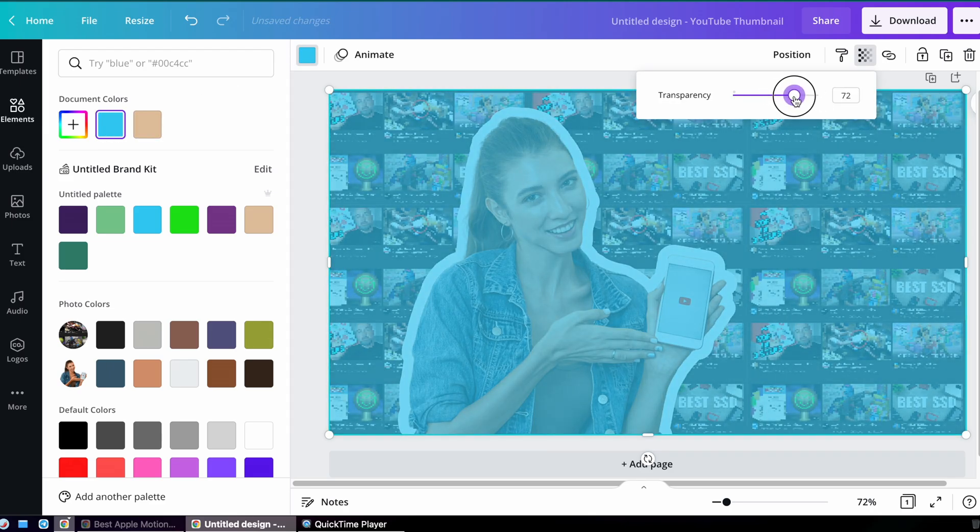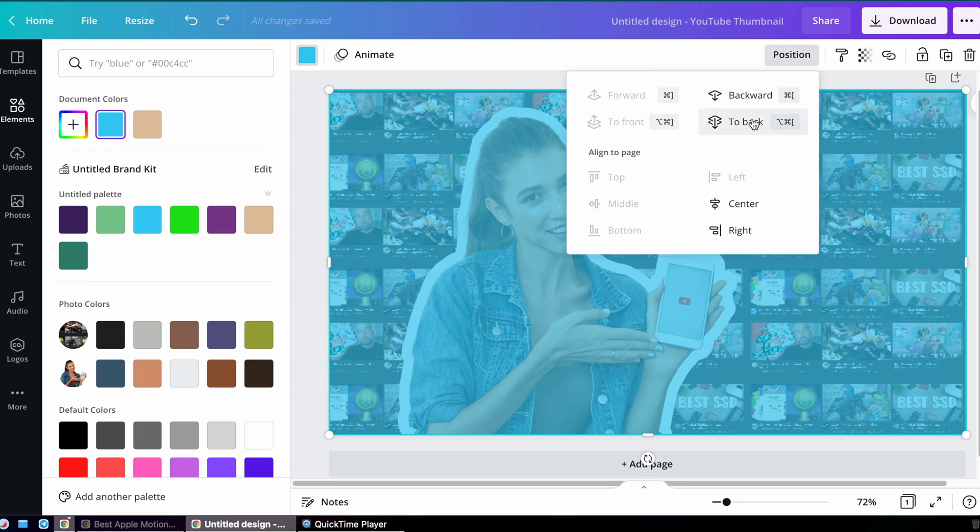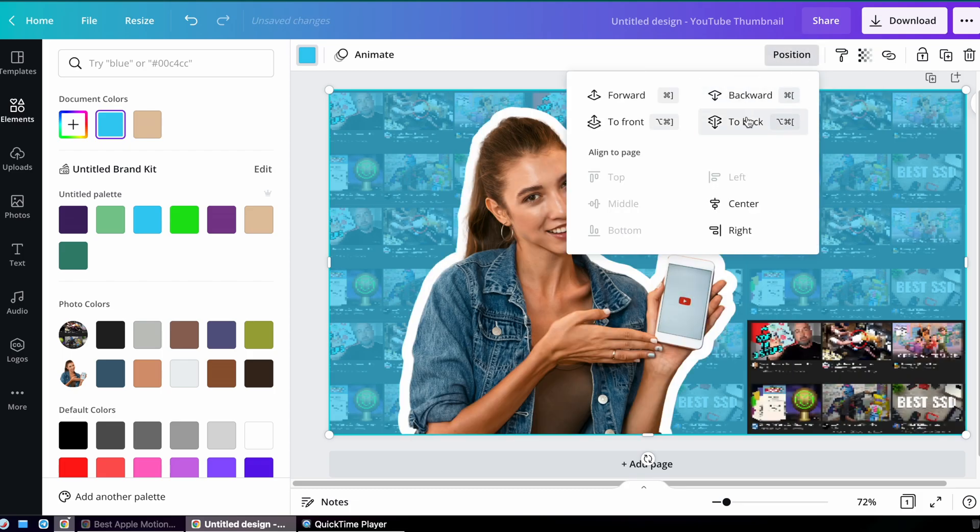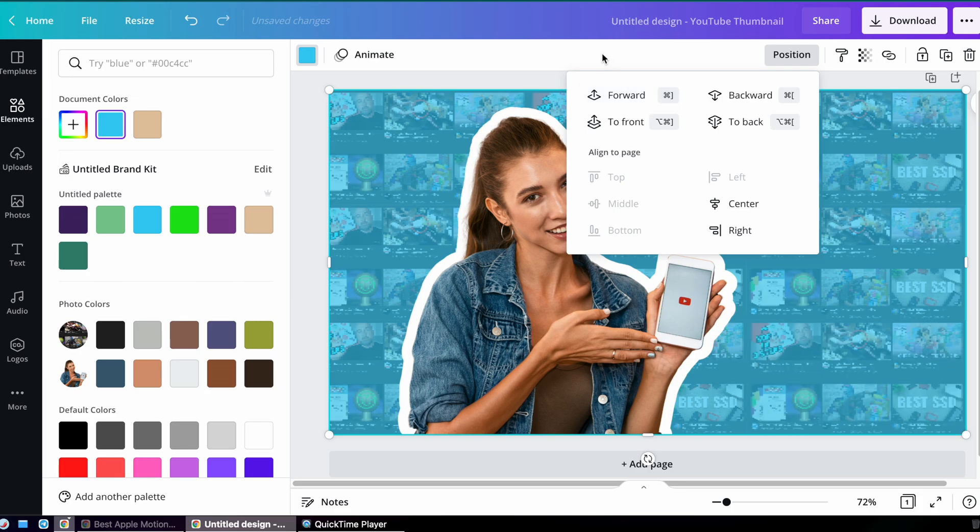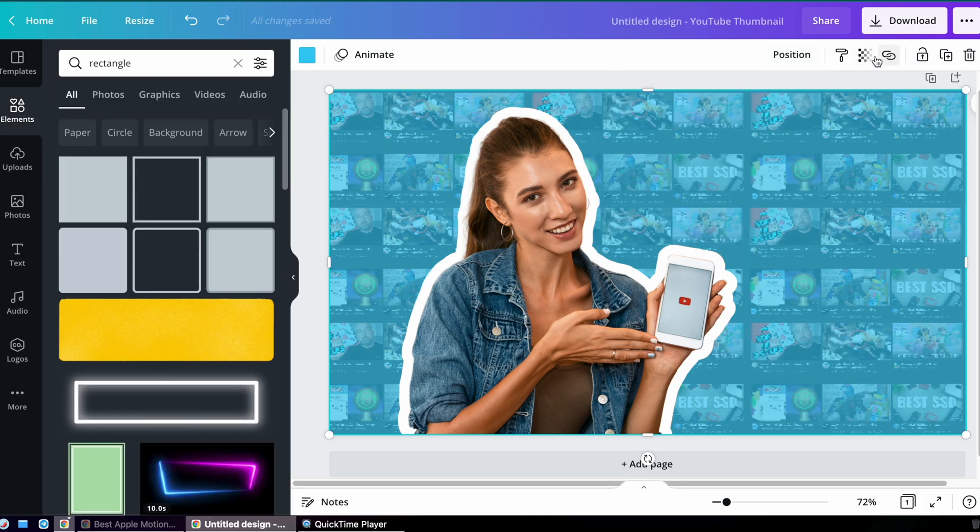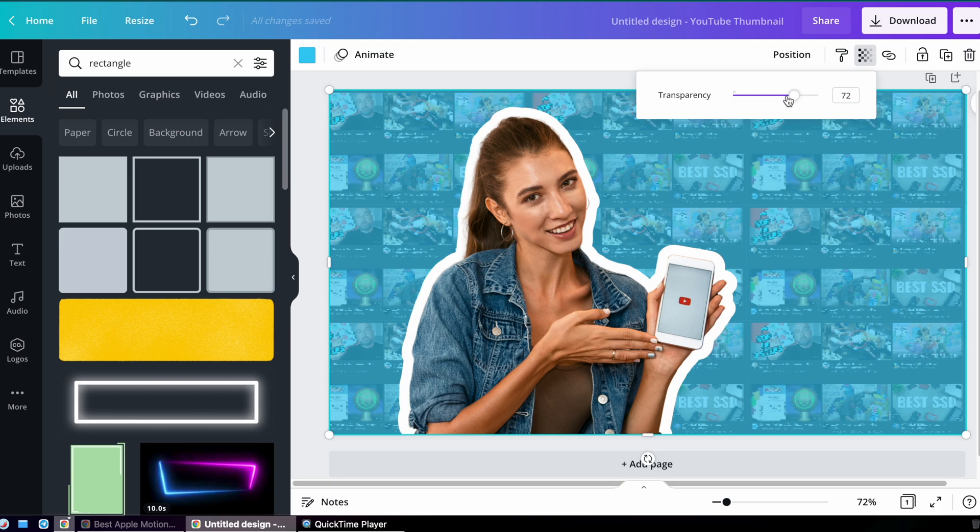This looks about good, and now I'm going to move it backward in position and forward until I get it just right between the woman layer and the thumbnails layer. And then I can still adjust the transparency.